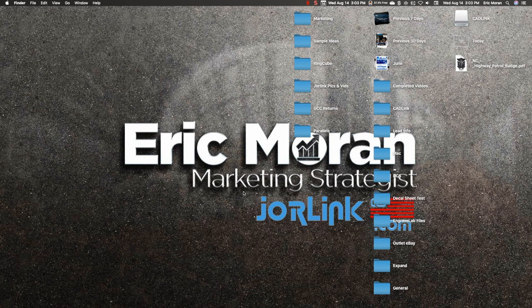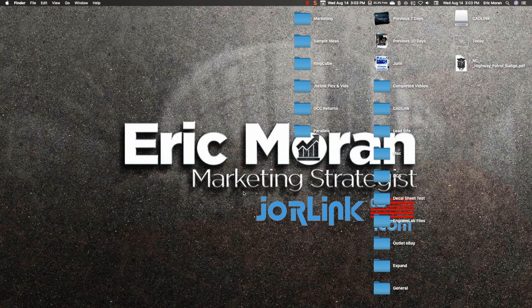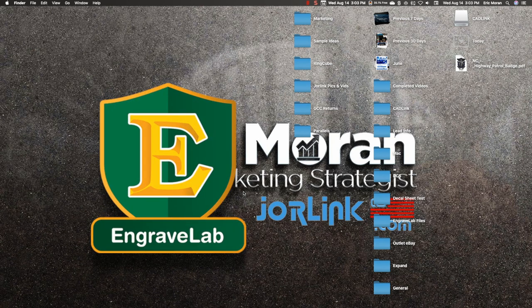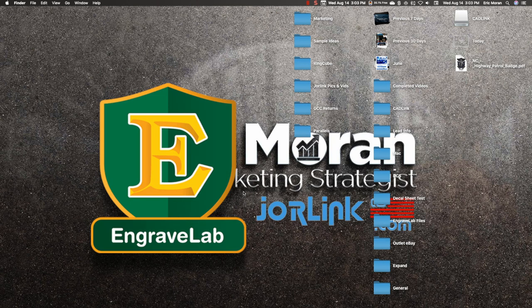Hi, my name is Eric Moran. I'm the marketing manager here at Juralink USA. We are a dealer for Cadlink, so we sell the EngraveLab and SignLab software.